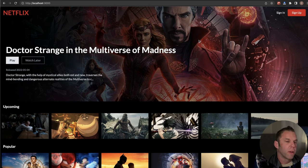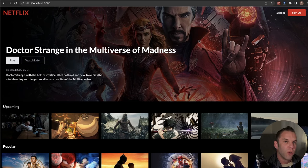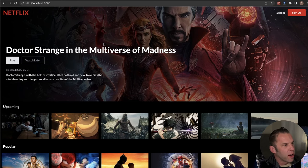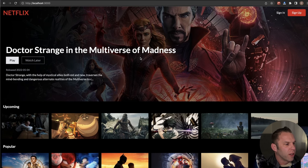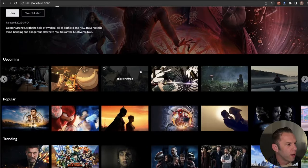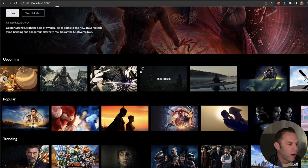We're going to use Firestore, which is cloud storage for Firebase. Whenever we create a new account, we'll store that user into our database so we can store specific data. On the front end, we have a nice navbar at the top, a hero presentation banner image, and then a row component down here. We're going to be using the Movie Database API.